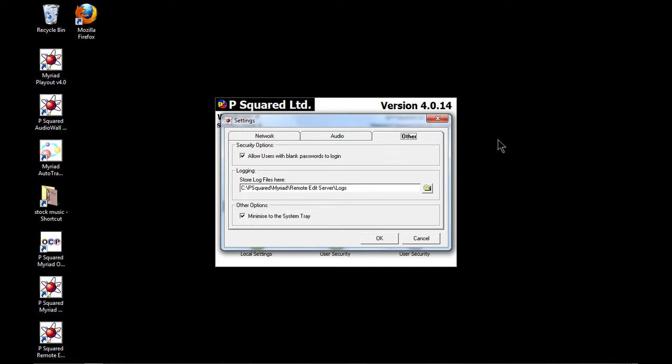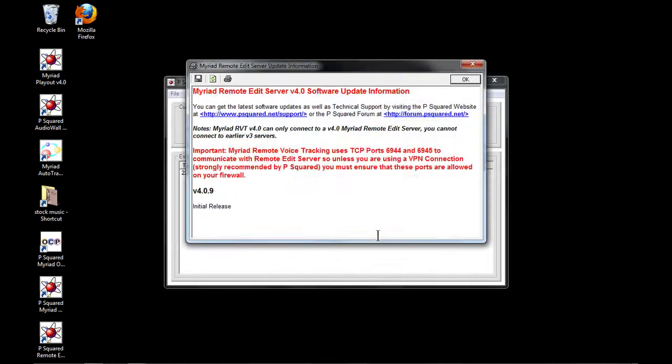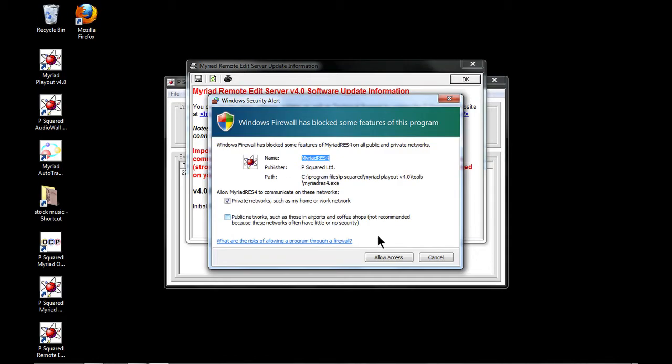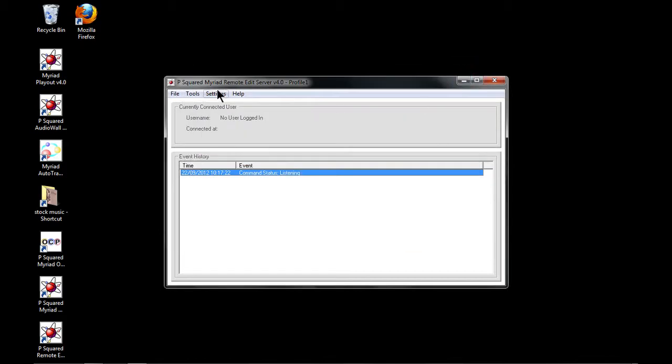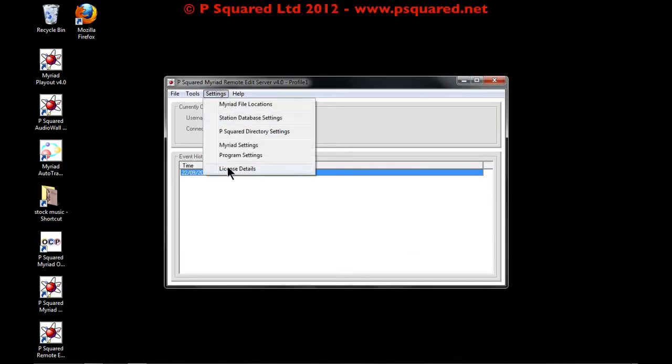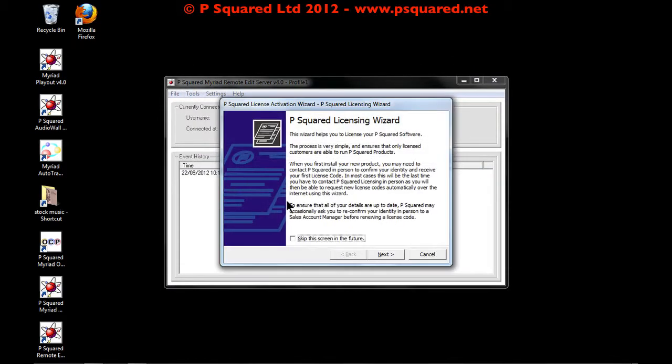And you have a couple of different decisions to make. You can either go the VPN way or the direct IP access way. And there are discussions about how to do this and the differences in the remote voice tracking manual which you can download from the P Squared website.